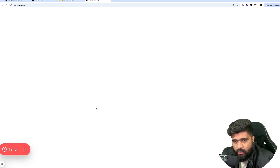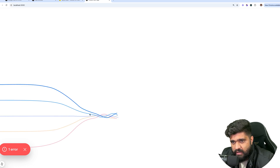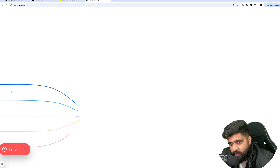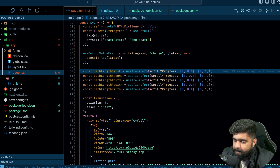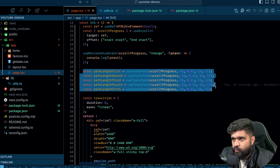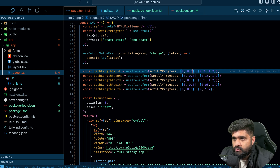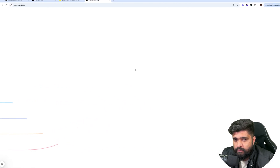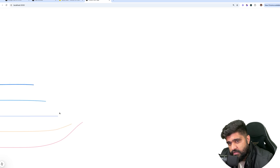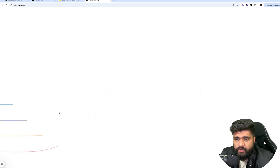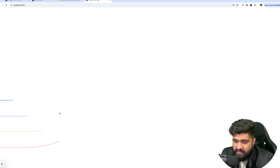I don't want everything to start at once — I want a staggered diagonal effect where each line appears slightly after the previous one. I took a moment to figure out which offset values work best, and these are the ones that made the most sense. Now you can see the first, second, third, and fourth lines animate beautifully in sequence. This is how you animate with Framer Motion's path length, useTransform, and useScroll.